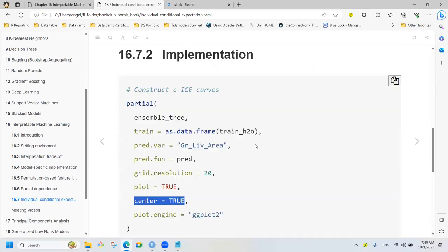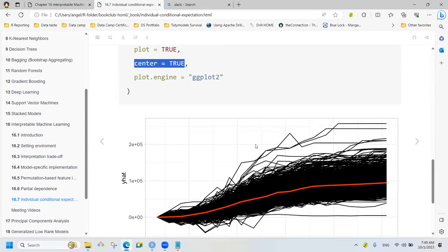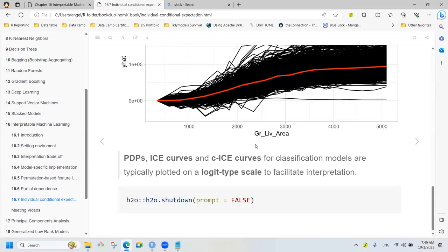Maybe this is the best part of this presentation, and we will continue next week because this chapter was really long to explain. Do you have any doubts or comments? No, we're good.